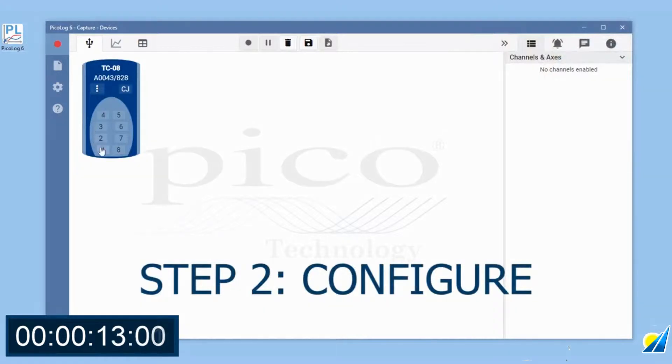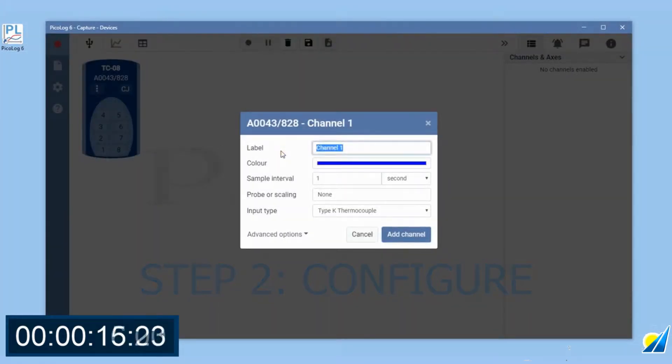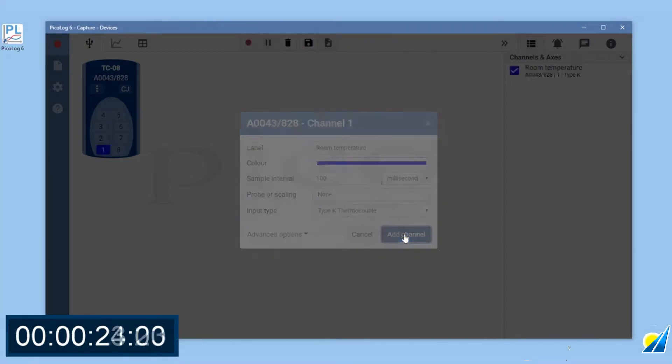Now configure the TCO8 channel. Changing the channel name makes it easier to associate with a location or test point. Next, set the sample rate and finally click add channel.